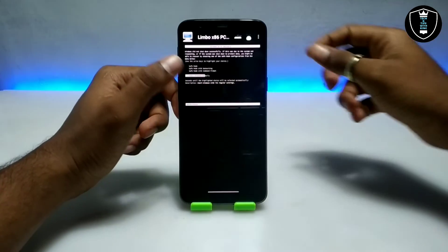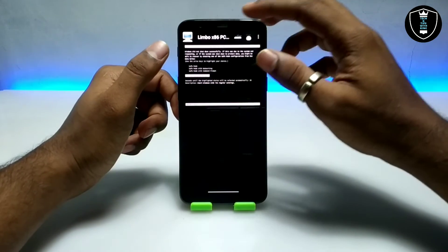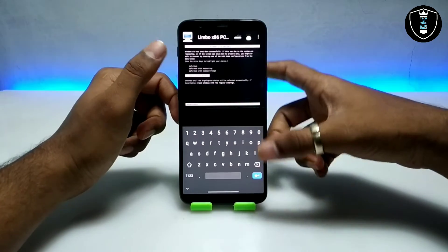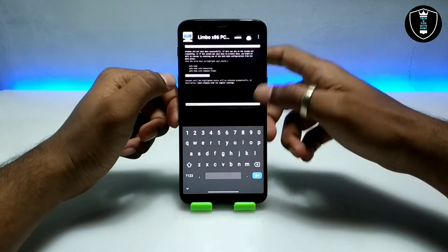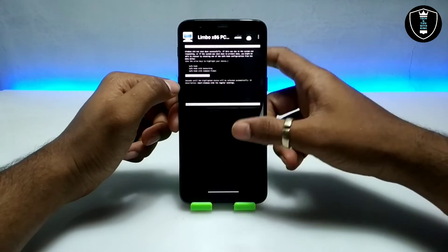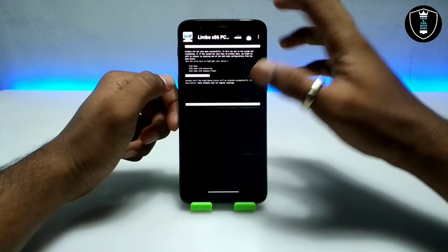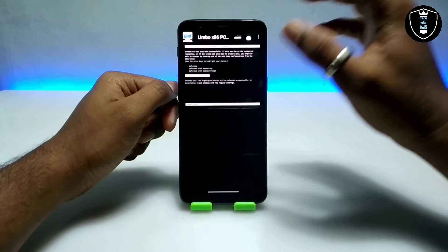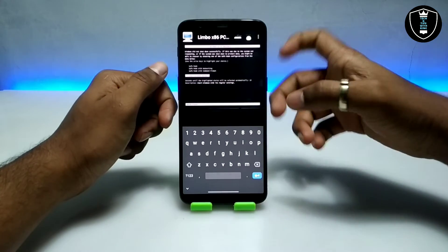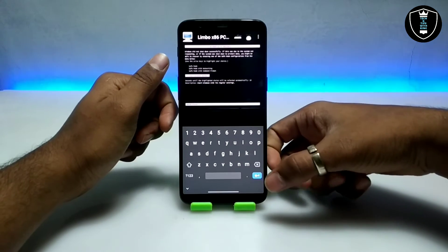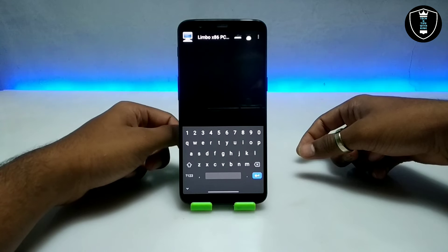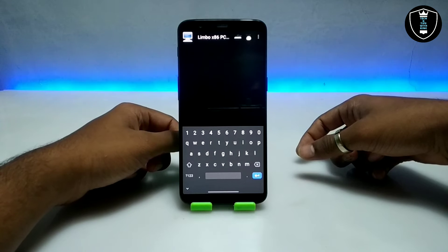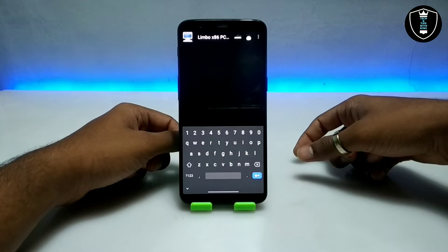After clicking the Play button, as you can see it will show a Windows Error Recovery screen. You have to enable the status bar of Limbo PC Emulator, click on the keyboard icon, and click the Enter button. The Windows will then start in Limbo PC Emulator.